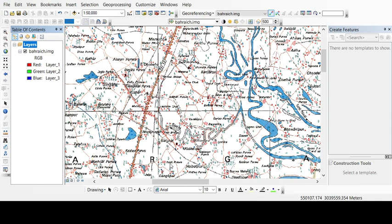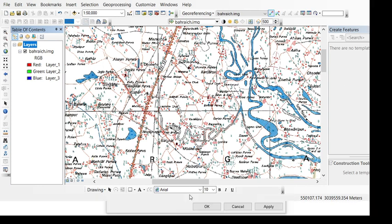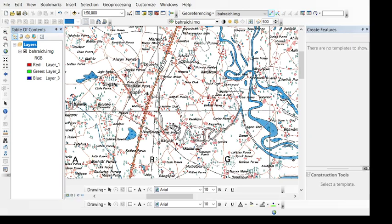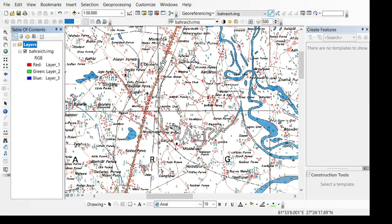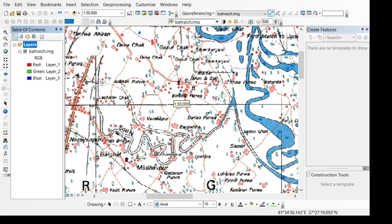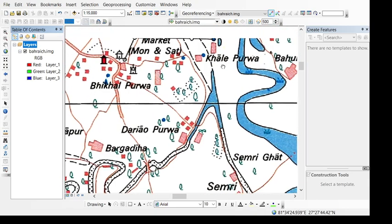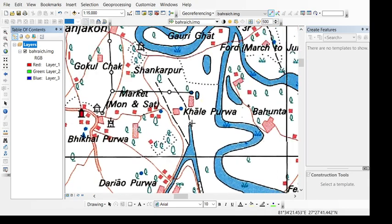So the display units, I am converting the display units to degree minute seconds. I will do OK. Now you can see, if I want to know the location or the latitude or longitude of this Khalepurwa, I can know its longitude is 81 degree 34 minute 20.